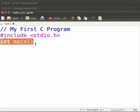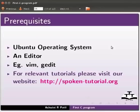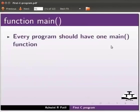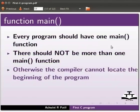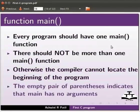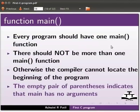Now let us switch to the slides to know more about main function. Every program should have one main function. There should not be more than one main function. Otherwise the compiler cannot locate the beginning of the program. The empty pair of parenthesis indicates that main has no arguments. The concept of arguments will be discussed in detail in the upcoming tutorials.